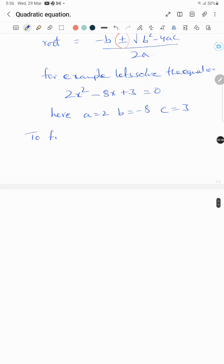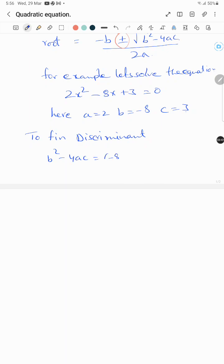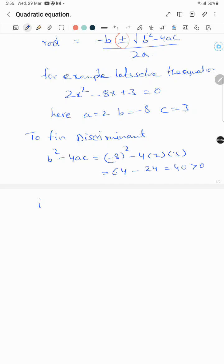To find the discriminant: b² - 4ac = (-8)² - 4 × 2 × 3 = 64 - 24 = 40. Since D is greater than 0, that means we have two different real roots.